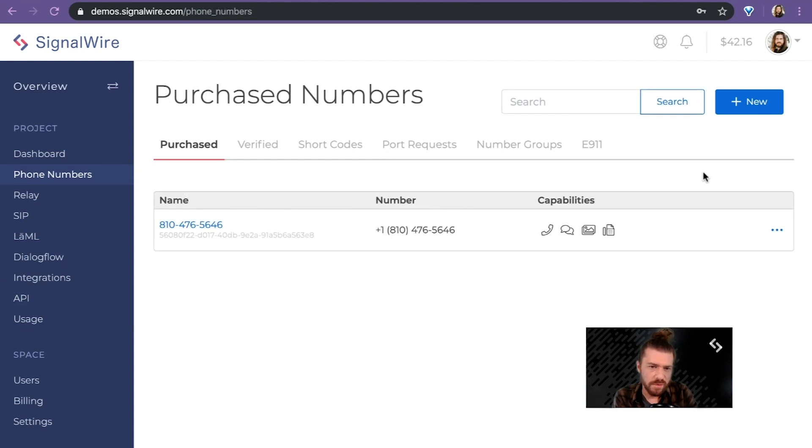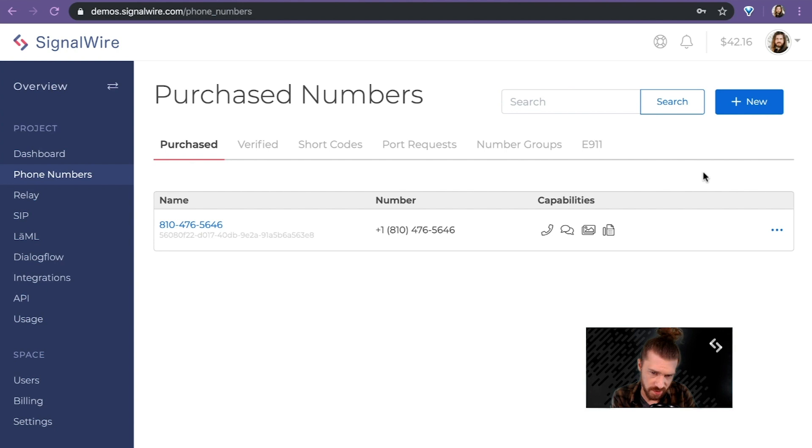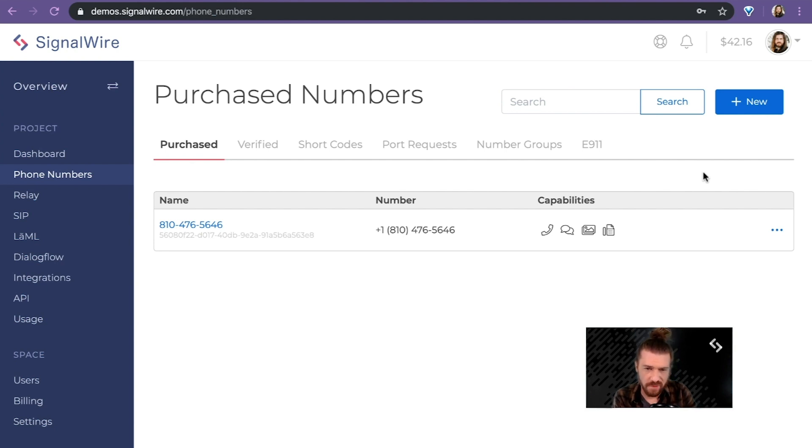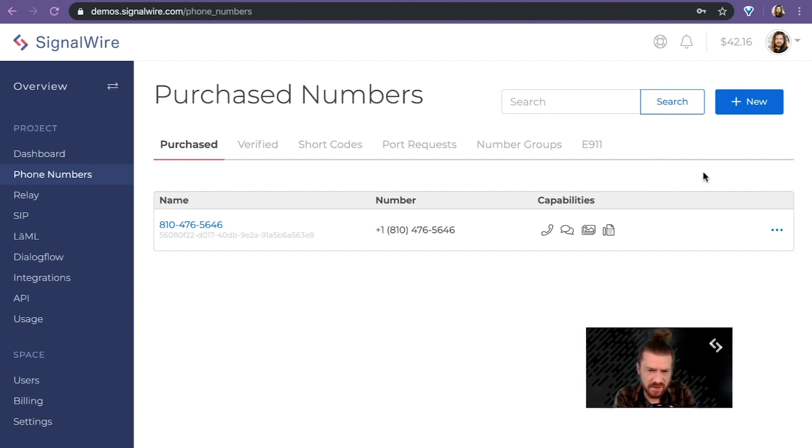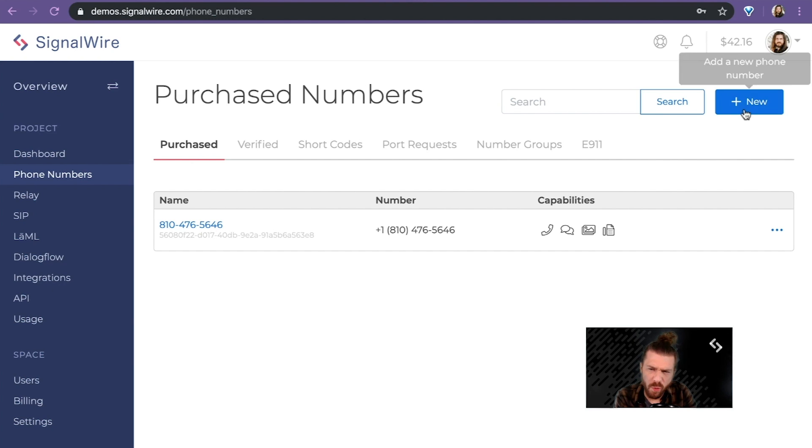Now, one of the coolest and most fun things to do with a SignalWire space is to buy and manage phone numbers. And phone numbers also kind of act as a hub of a lot of the activity that you do on SignalWire. So why don't we make one together?